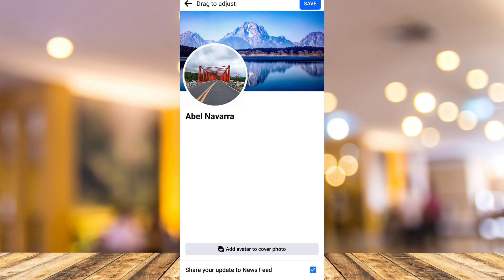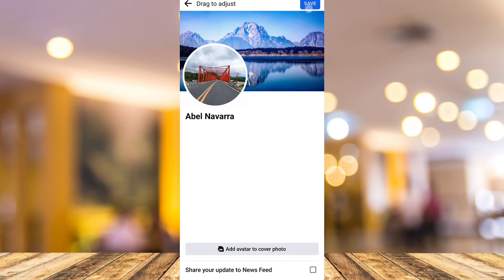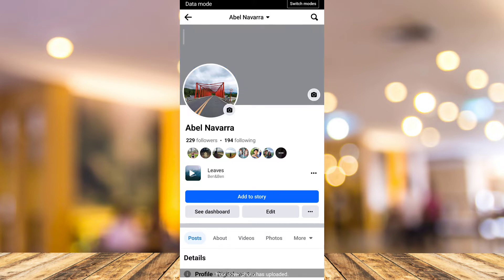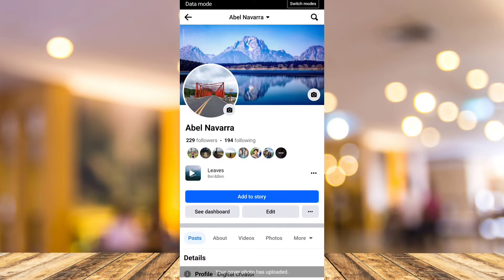Once you've done selecting your cover photo, you can see there's an option to share your updates to newsfeed. You're going to uncheck this option. Now it's uploading your cover photo and it has changed to another cover photo.